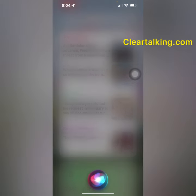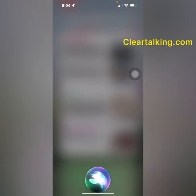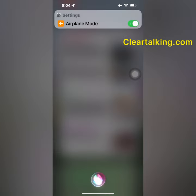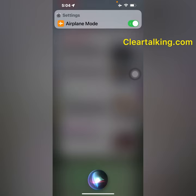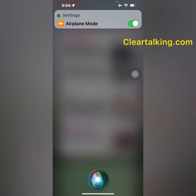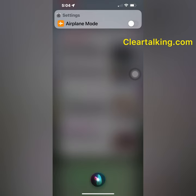Hey Siri. Activate airplane mode. Okay, I've turned airplane mode on. Deactivate airplane mode. Okay, I've turned airplane mode off. You can also use different Siri commands to manage airplane mode settings.